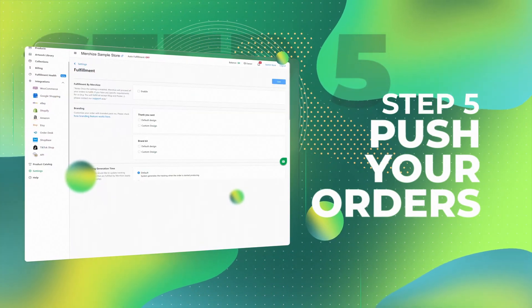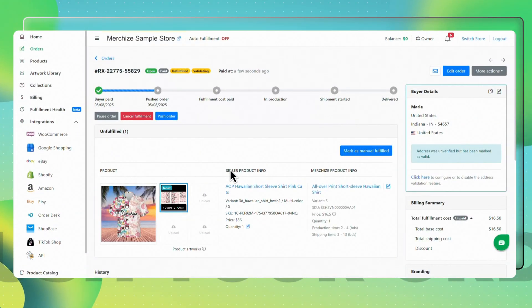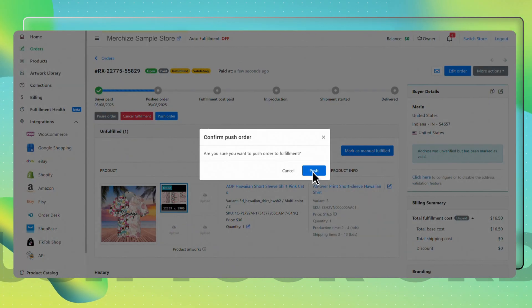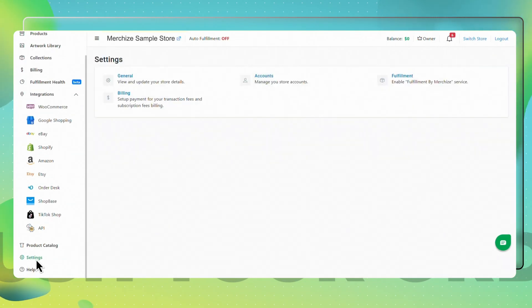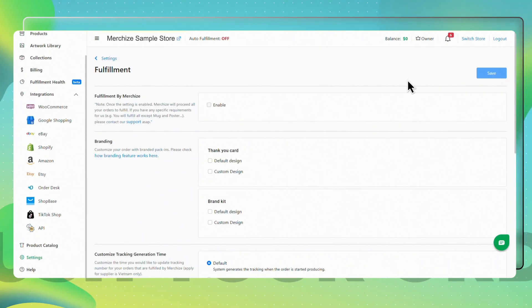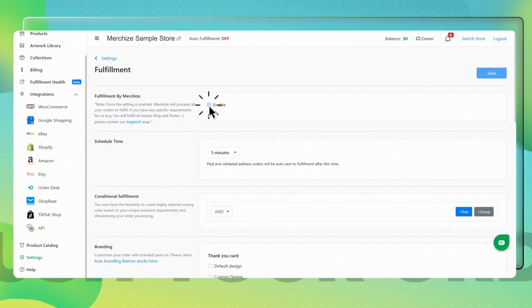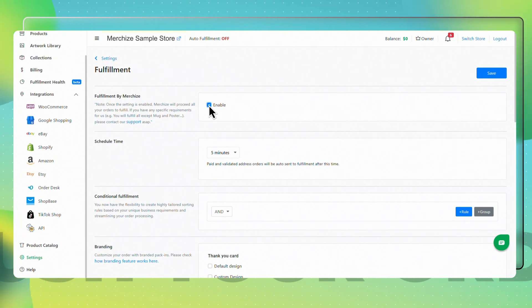Step 5: Push Your Order. After you validate all order details, you can send your orders into production by clicking the Push Order button. If you want to automatically fulfill all orders into production, you must enable the Fulfillment by Merchize setting. To do that, go to Settings, then Fulfillment. For new stores, the Fulfillment by Merchize setting is off by default. When this feature is on, all orders that have met all requirements will be automatically fulfilled by Merchize — you don't have to manually click Push Order for every order. If this feature is turned off, you must push each order you want to fulfill via Merchize.